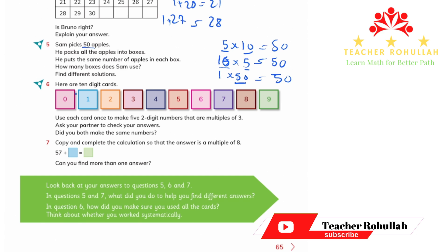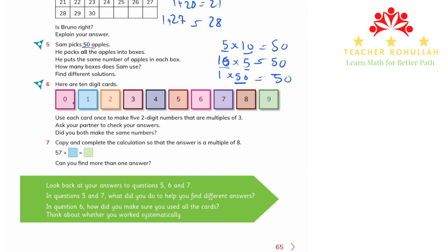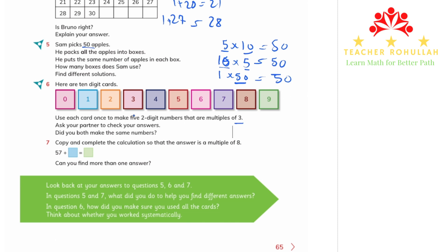Question 6 says here are 10 digit cards: 0, 1, 2, 3, 4, 5, 6, 7, 8, and 9. Use each card once to make 5 two-digit numbers that are multiples of 3. Ask your partner to check your answer and see if you made the same numbers. I will make the 5 numbers and you check if yours match mine.